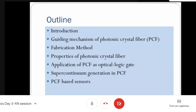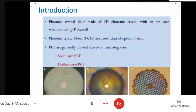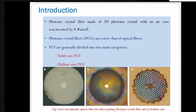First is the introduction. Photonic crystal fiber is made up of a 2D photonic crystal with an air core. It was invented by Philip Russell. It is a new class of optical fiber, also called microstructured optical fiber or holey fibers. The figures show conventional optical fiber, solid core PCF, and hollow core PCF. Optical fibers transmit information in the form of short optical pulses over long distances at very high speed, and they are used for non-telecom applications such as sensing, machining, diagnostic beam delivery for medicine, and astronomy.